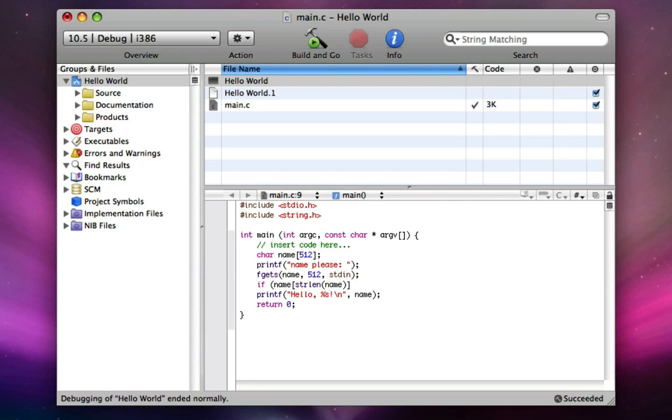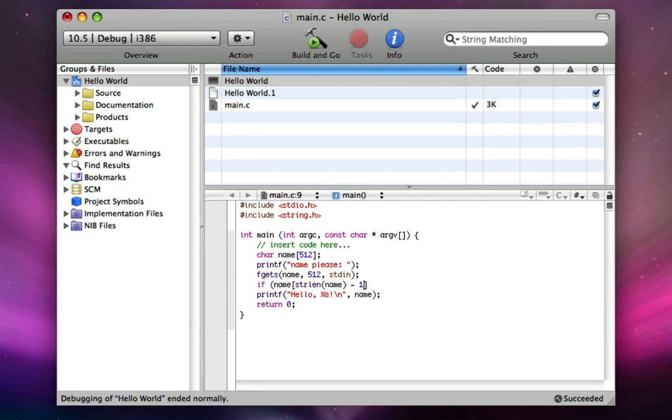strlen will return the length of the string. So now say the string's 5 letters long and we get that. And it'll be 5 here. Remember how it starts out at 0? So to get the last letter, we actually want 4. So we do strlen, left parenthesis, name, right parenthesis, space, minus, space 1. So right here we have name and then the length of name minus 1.